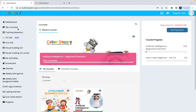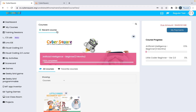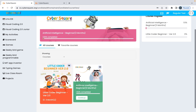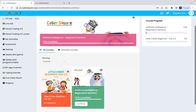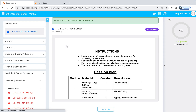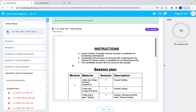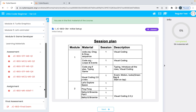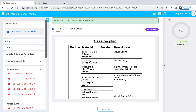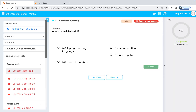You're now in the My Courses menu where you'll see all your assigned courses. To start your course, click on the Start button on the course tile.